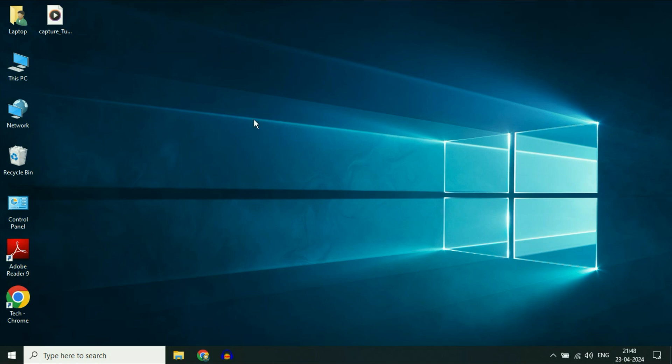Hello guys, welcome back to the channel. Hope you all are doing good. If the Wi-Fi disconnects frequently on your Windows 10 laptop, in this video we are going to fix this issue.